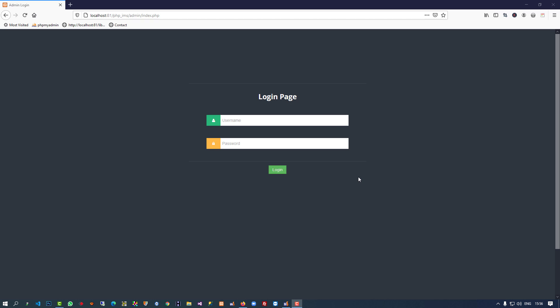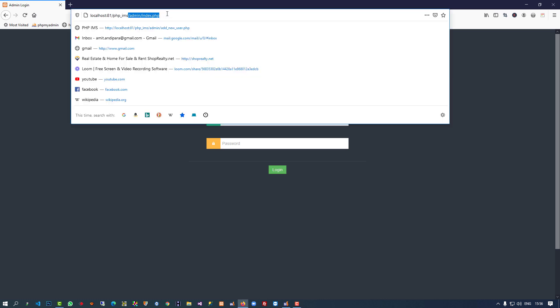Hello friends, in this video I am going to show you how you can create a dashboard in a PHP inventory management system. We are going to create dashboard for both sides: user side and admin side.